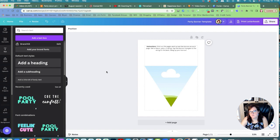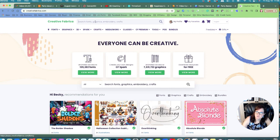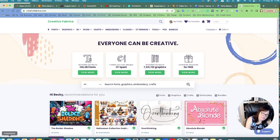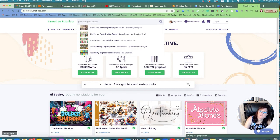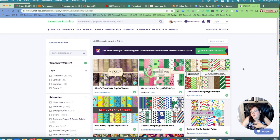So this is the banner. We can go to Creative Fabrica and find some really pretty digital paper. I'm going to search for 'party digital paper.' On Creative Fabrica you can get a subscription — I pay about nine dollars a month. On Black Friday they always have a deal, so sign up for their email list to be notified when deals happen.